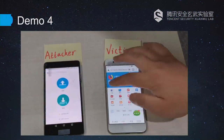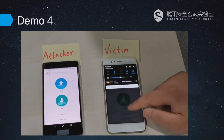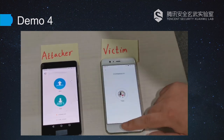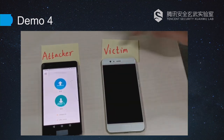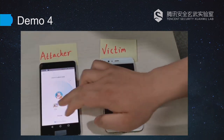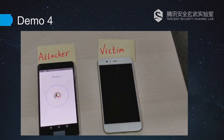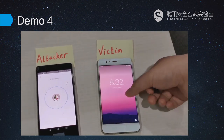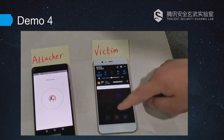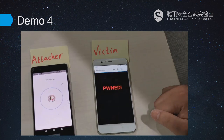In this demo, the victim checks his internet access and opens the file transfer app, leaving it in the background or with the screen off. The attacker requests to send a file. When the victim opens his browser, he'll be hijacked.